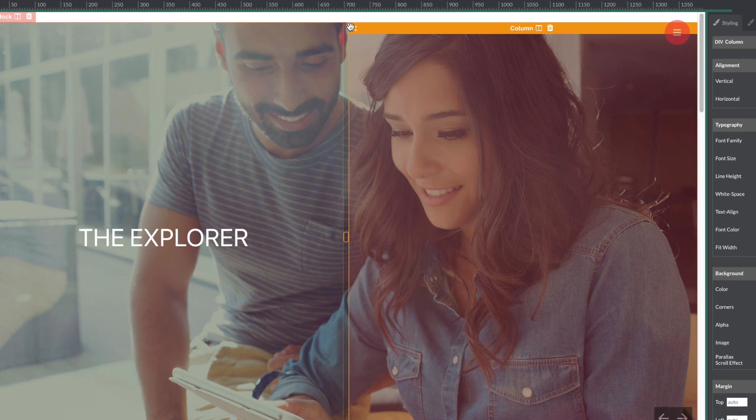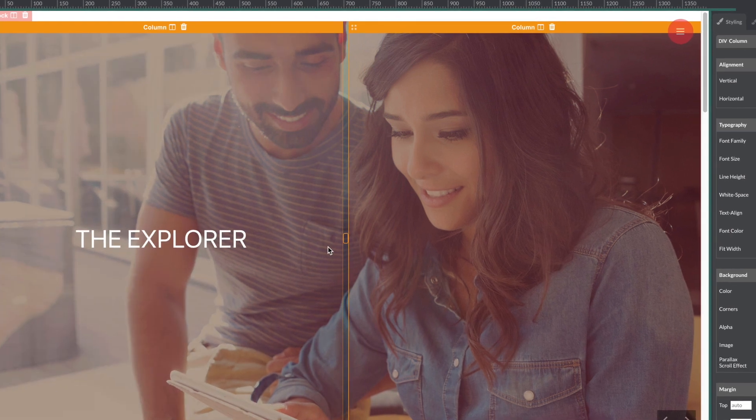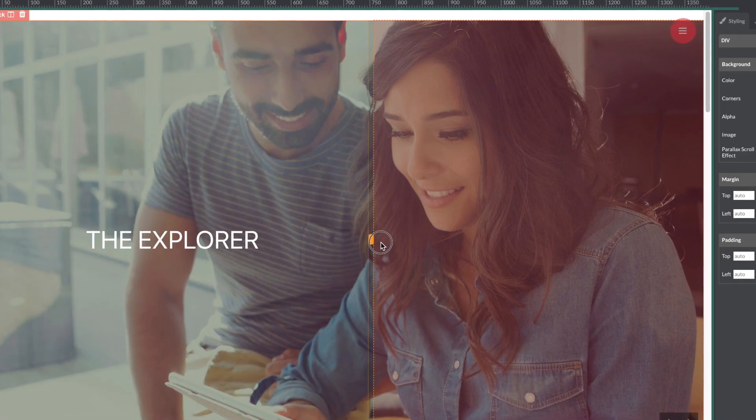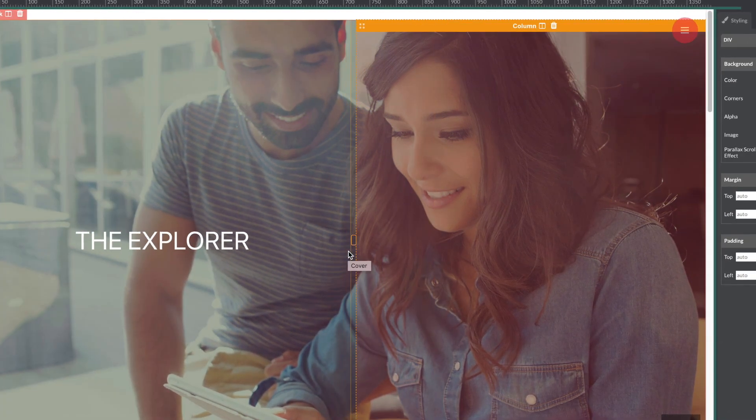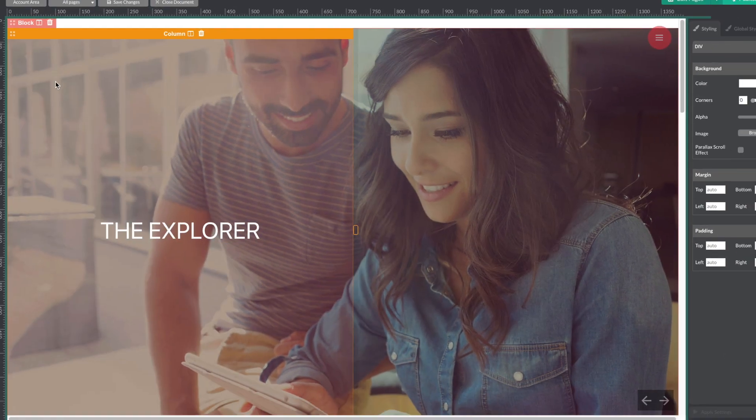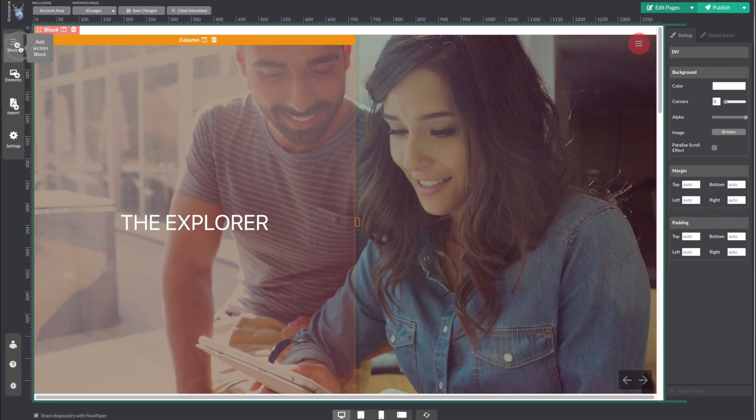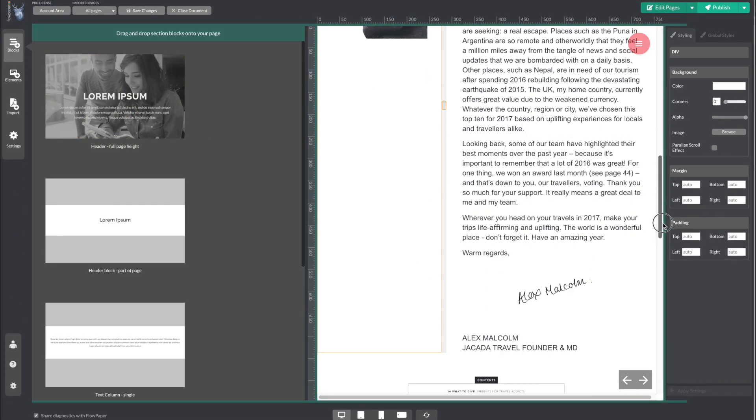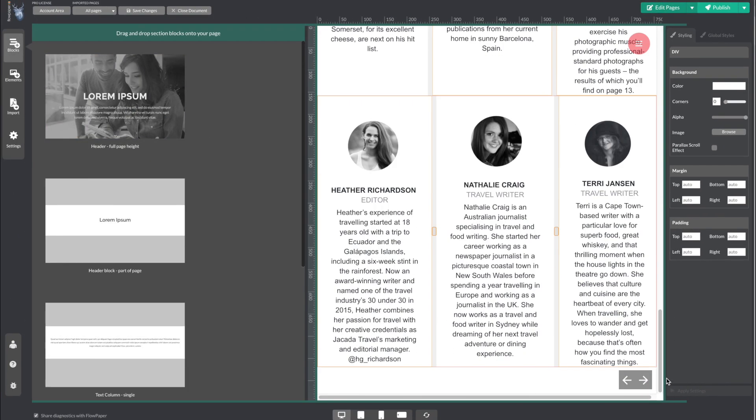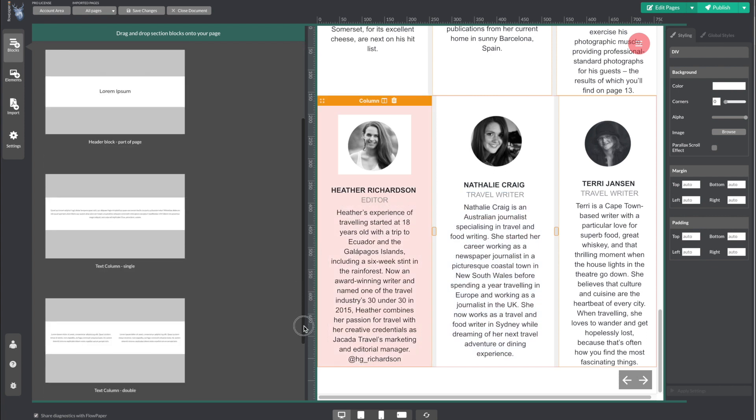You can add columns to a block so that you can design your layout however you like. You can add blocks by selecting the blocks button on the left-hand side and then dragging the block that you want to include in your publication.